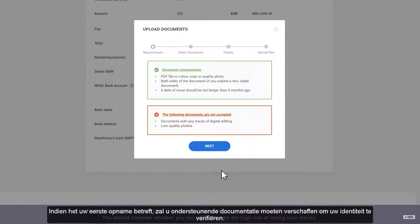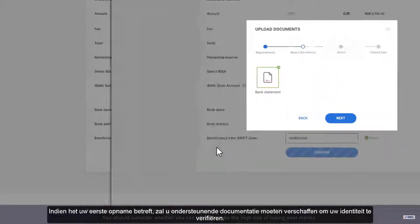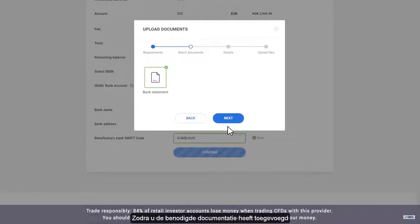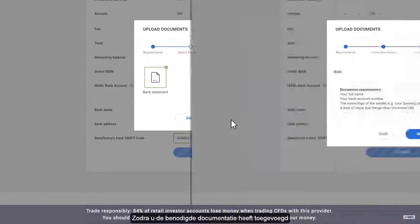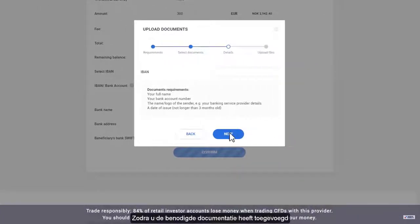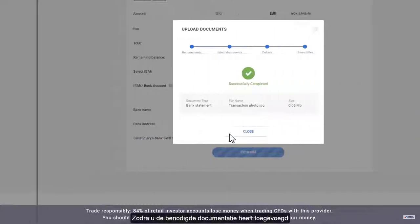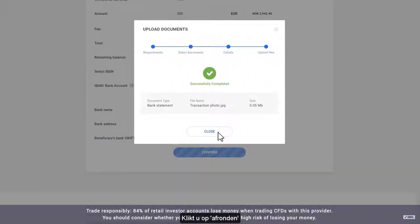If this is your first time withdrawing funds, you will need to submit additional documents to verify your identity. Once you have submitted your documents, click finish.